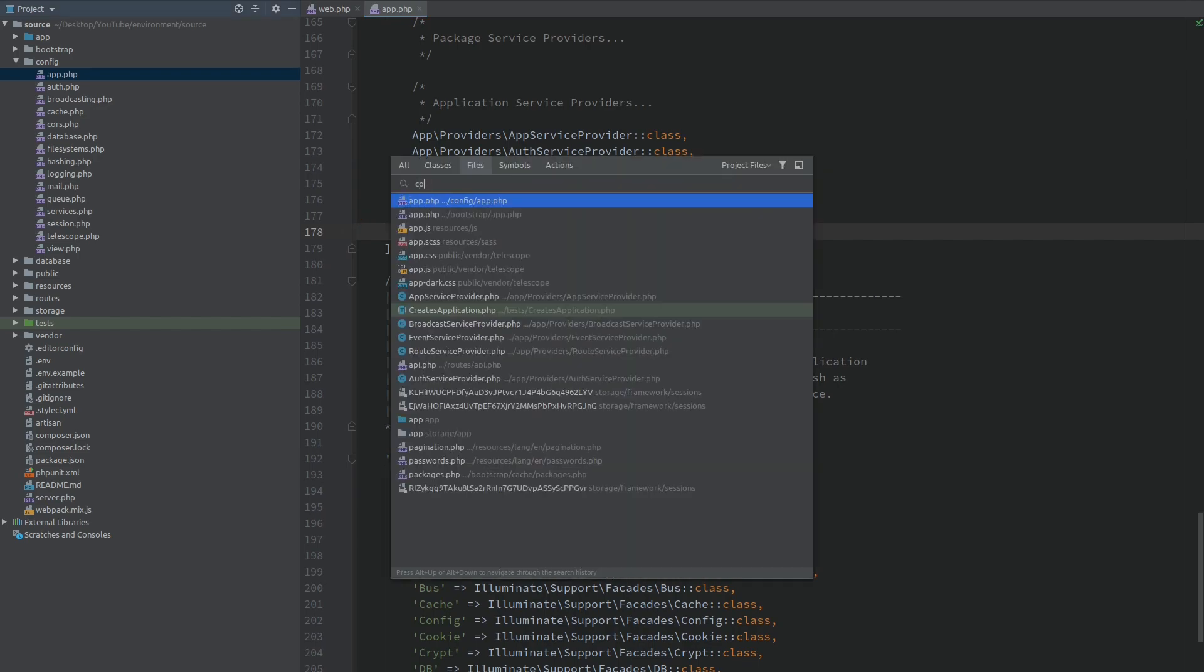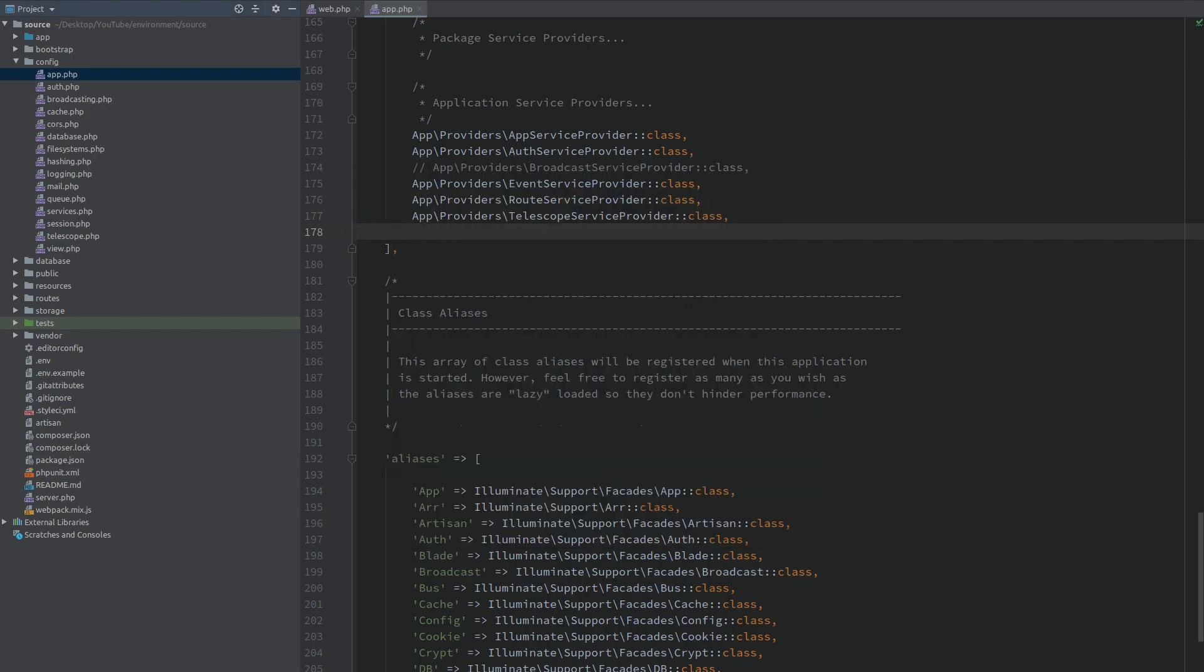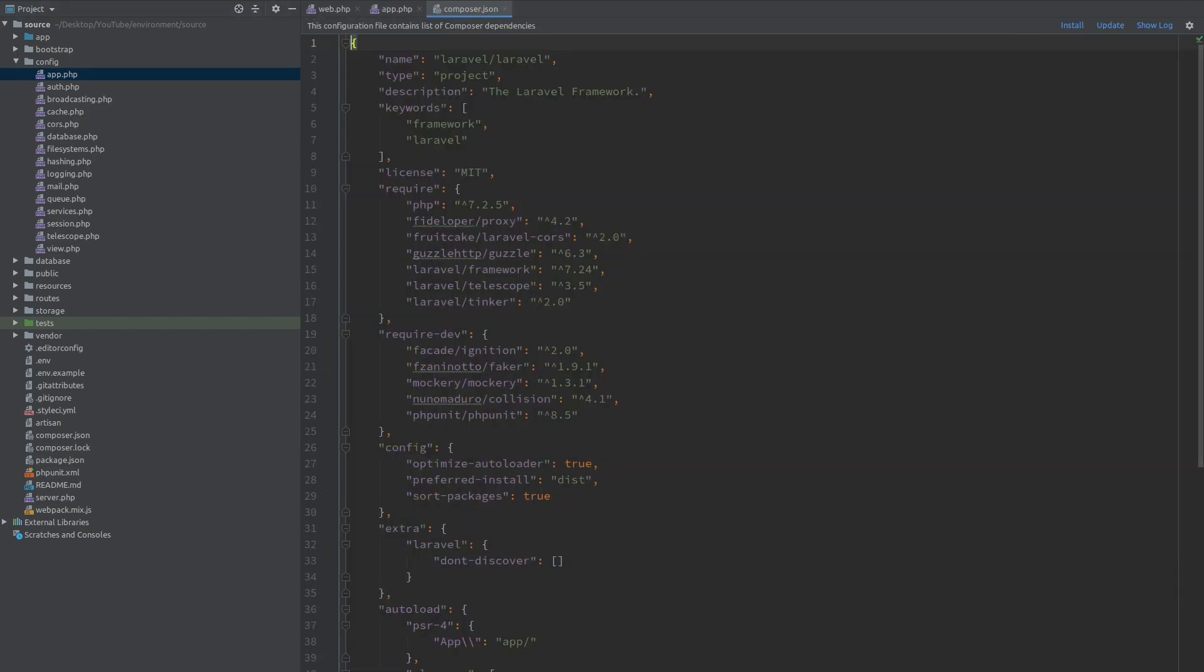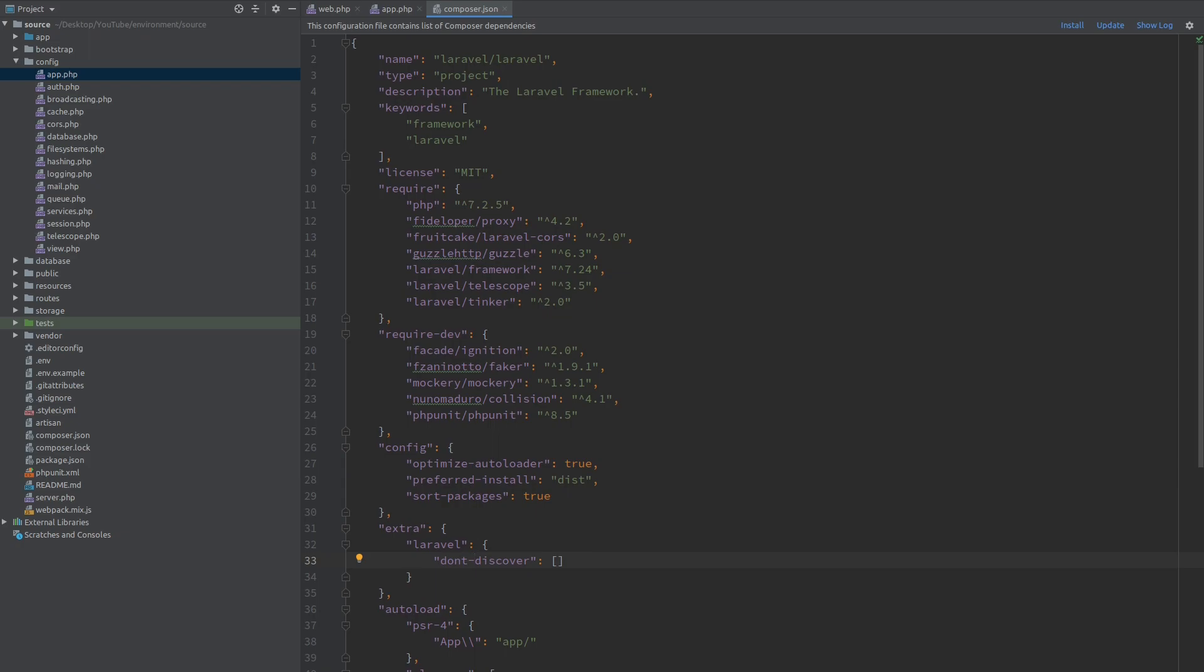We can do this from the composer.json file and if we jump to this line over here of the extra section we can see that there is a Laravel key and a don't discover key. This is added so you can specify packages that you don't want Laravel to automatically discover. In our case we don't want Laravel Telescope to be loaded.